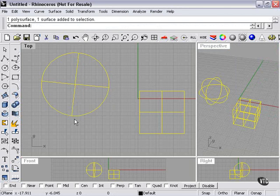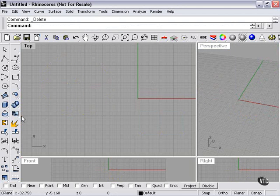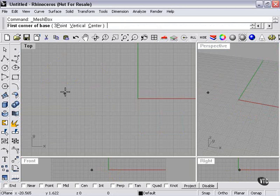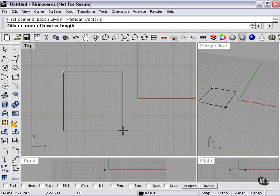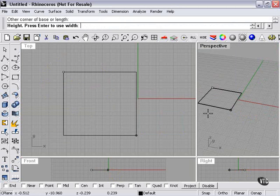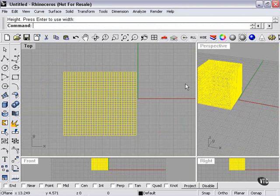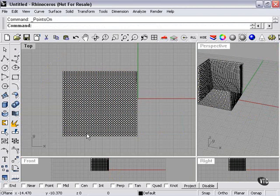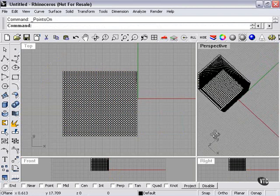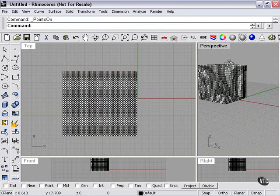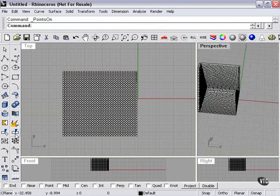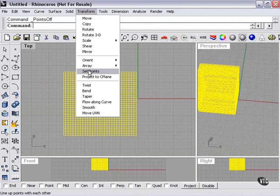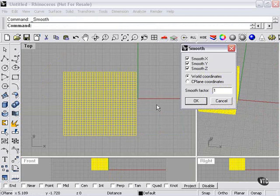The smooth command can also be used on any polygon mesh, because all meshes have control points, even a mesh box, and it's got quite a few points, as you can see. So, if we select our mesh, smooth, let's try a factor of five, just to see what happens.